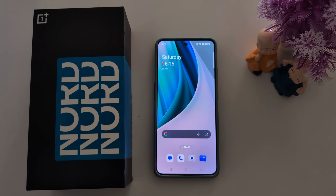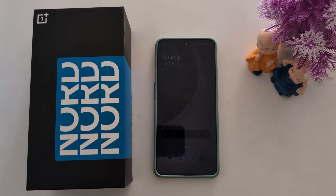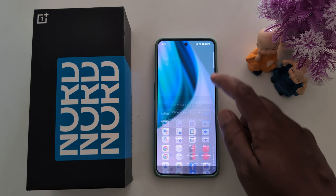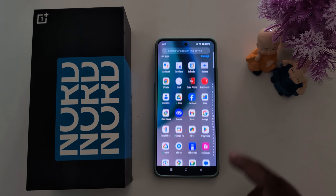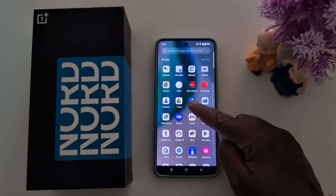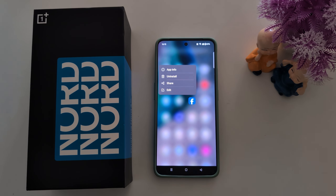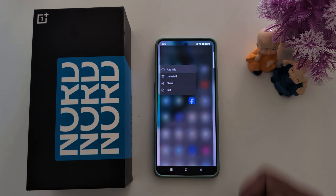How to change app permissions on your OnePlus Nord 3, Nord C3 Lite, and Nord C4. Open the app drawer on your device and long press the application. Now you can see the app info at the top — tap on app info.